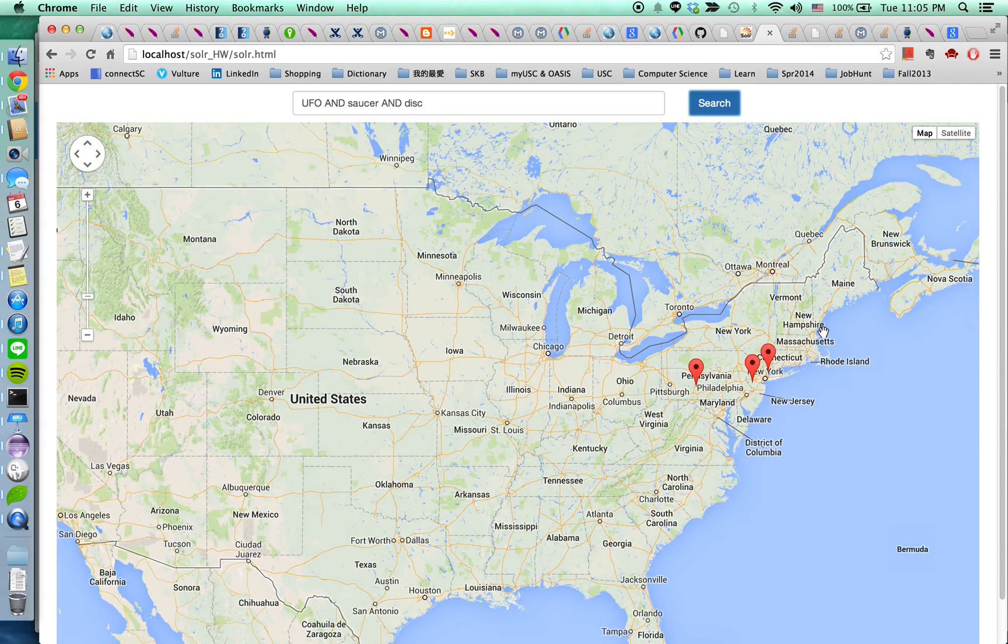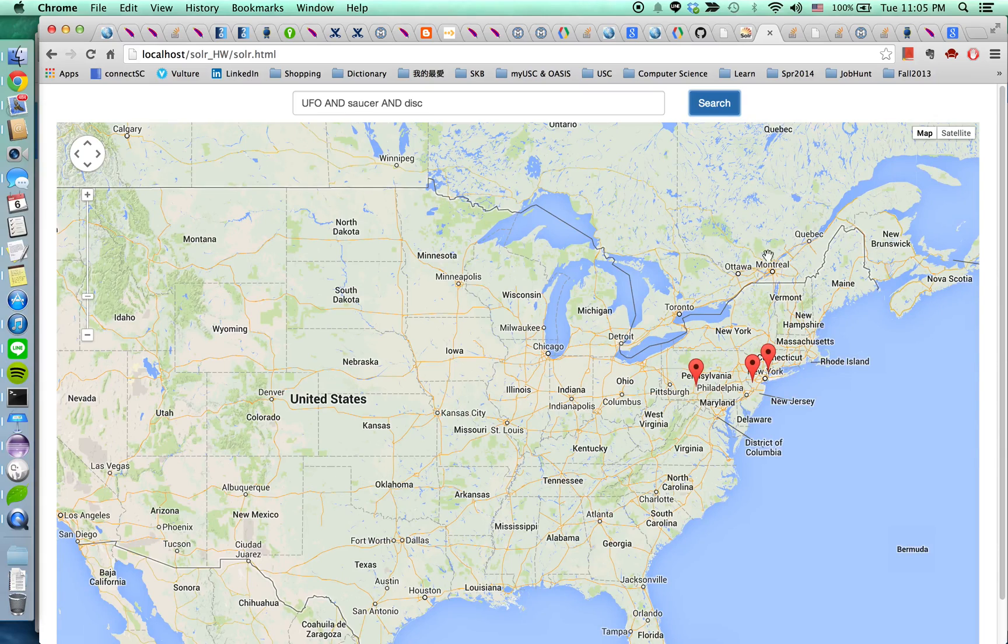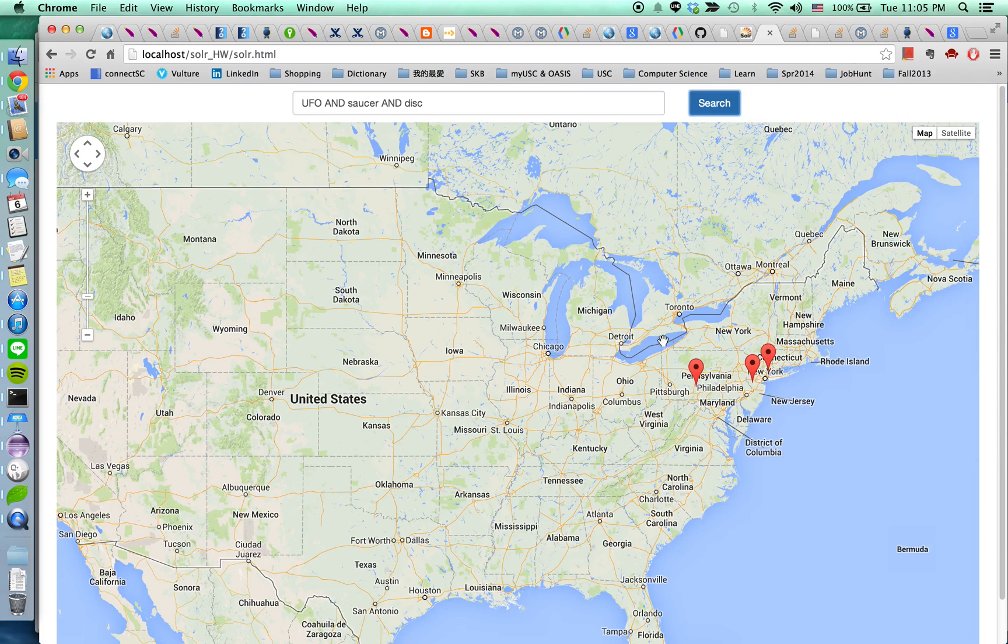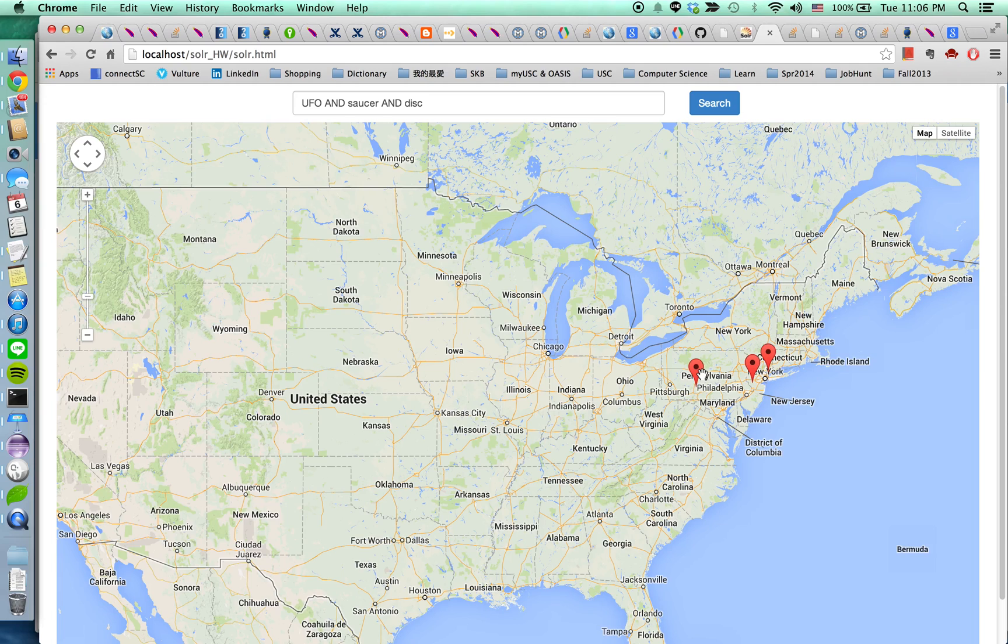So there are only like three markers. Same as searching with two terms. But the documents are a little bit different.